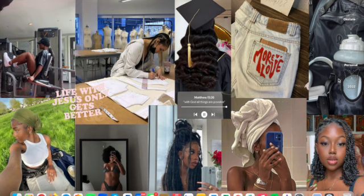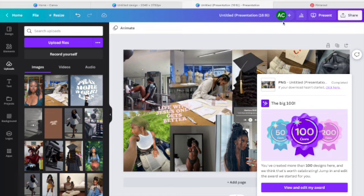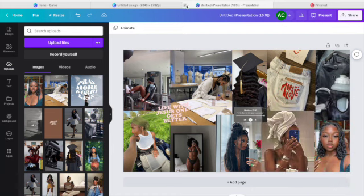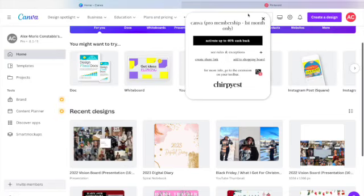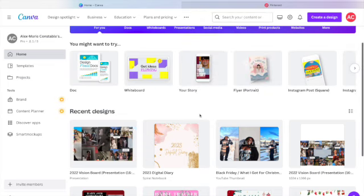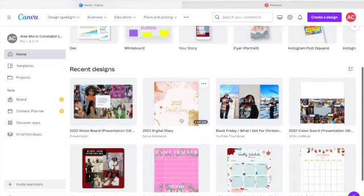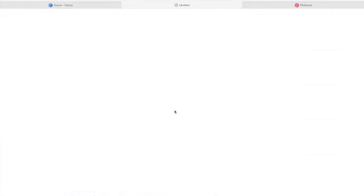Now we're going to get into the digital planning tutorial. We're going to go right back into Canva. I've already done all this for myself, so I'm just going to open up my 2023 digital diary — which is what I like to call it, or a digital planner, whatever you want to call it.